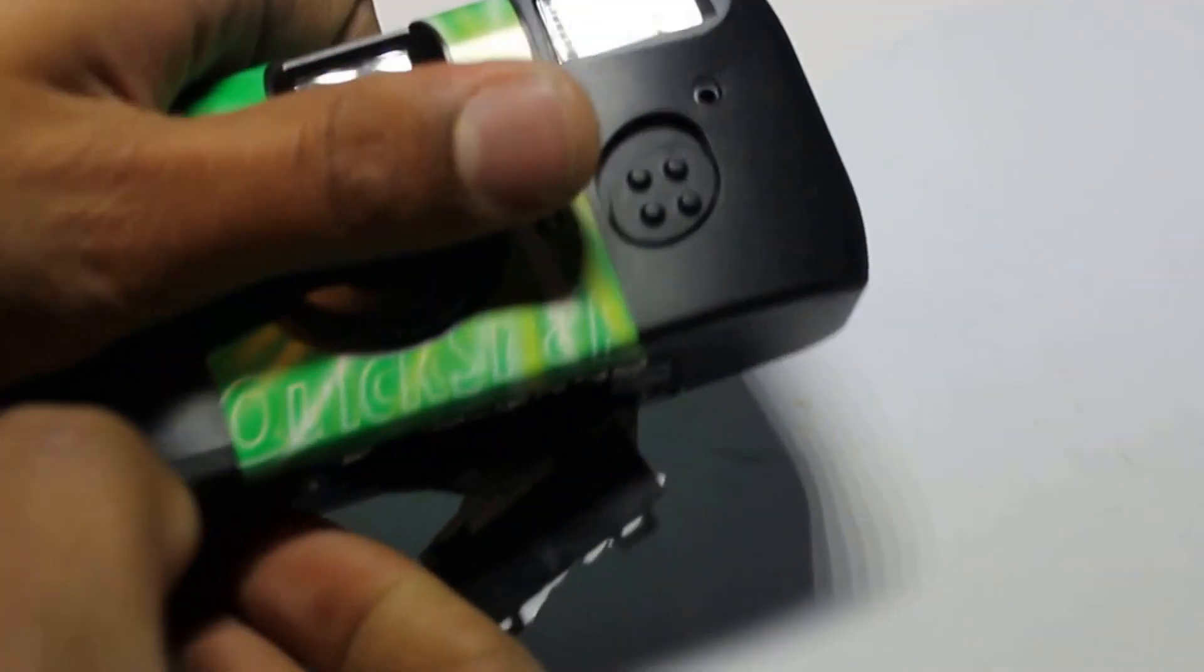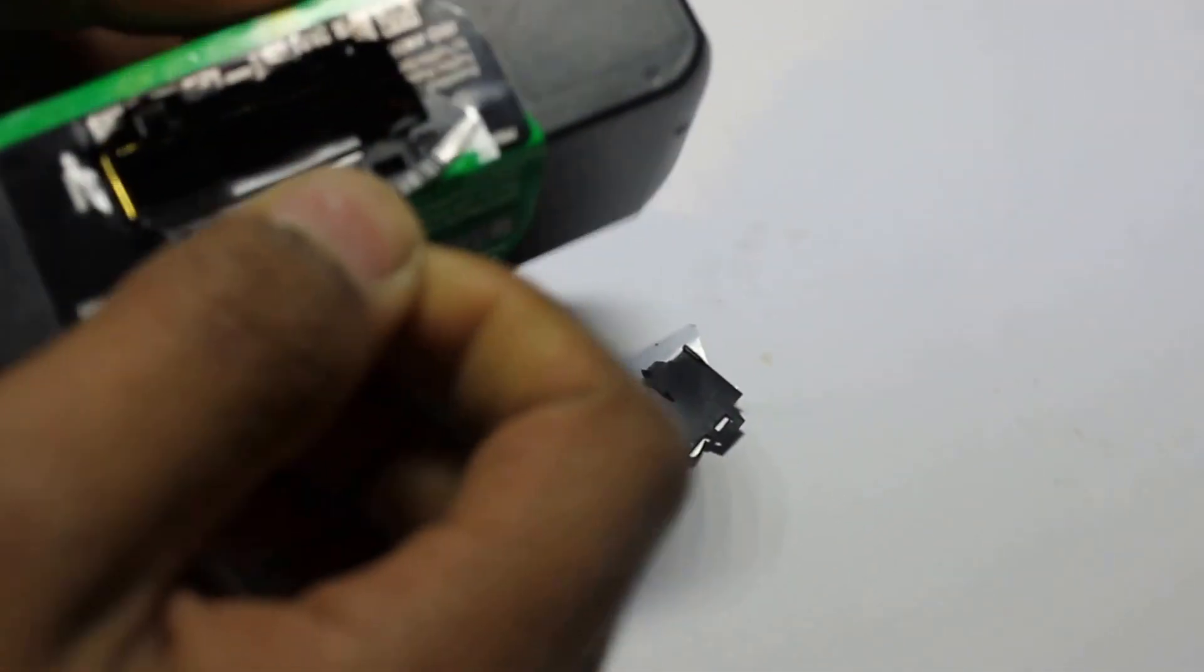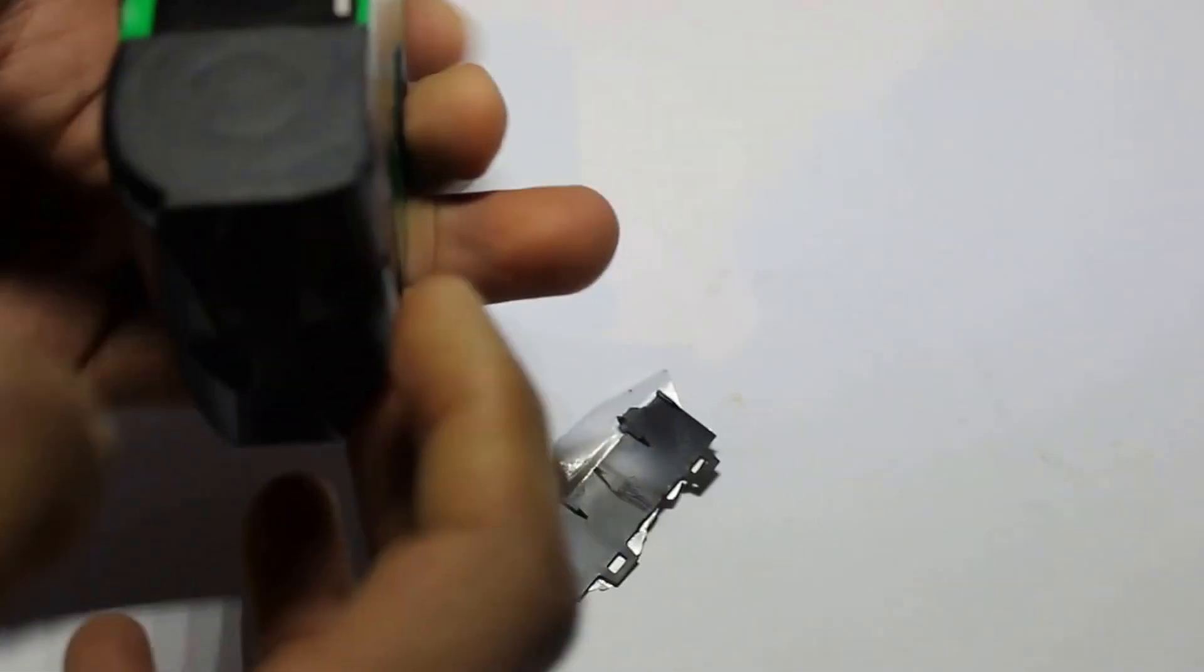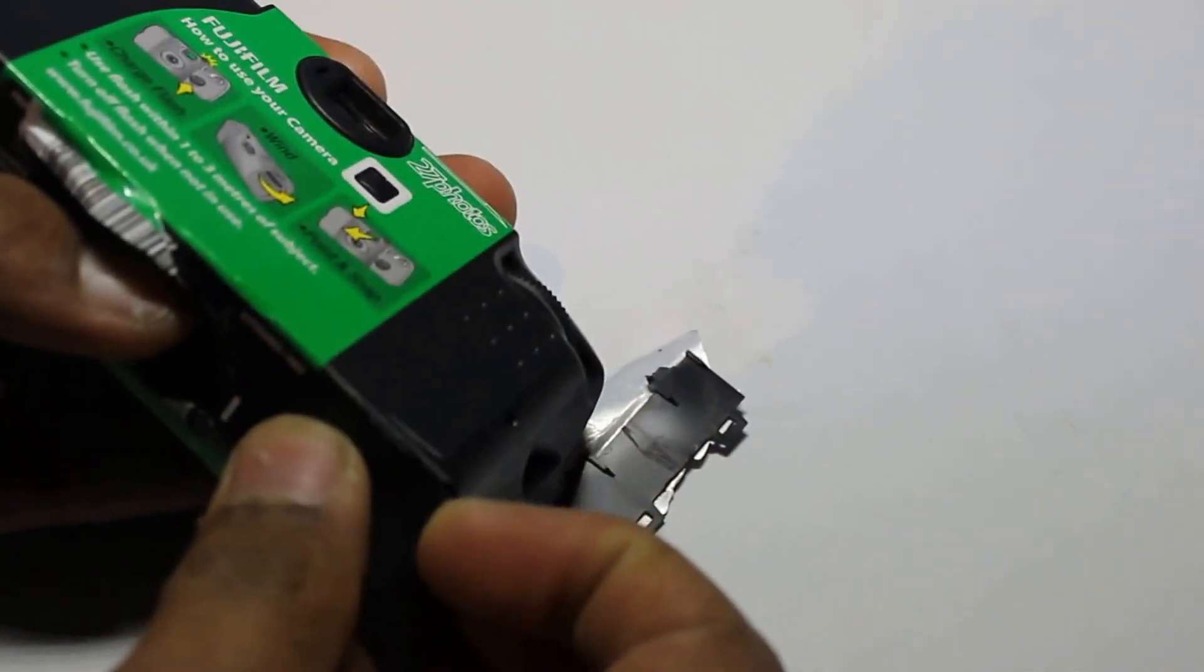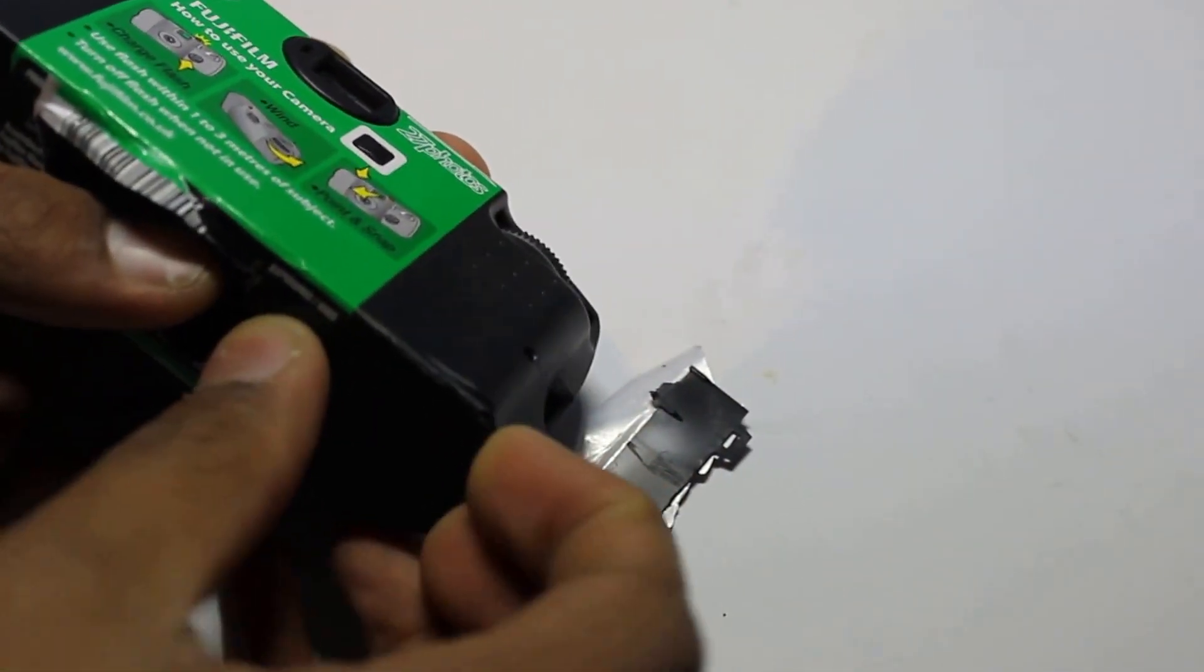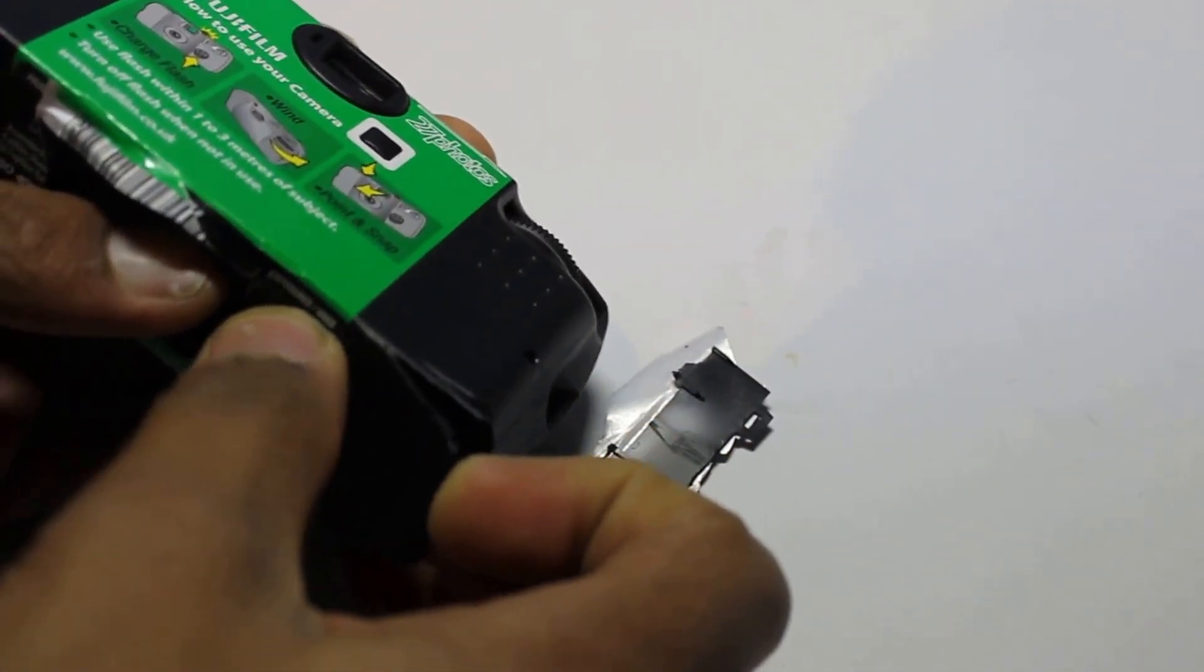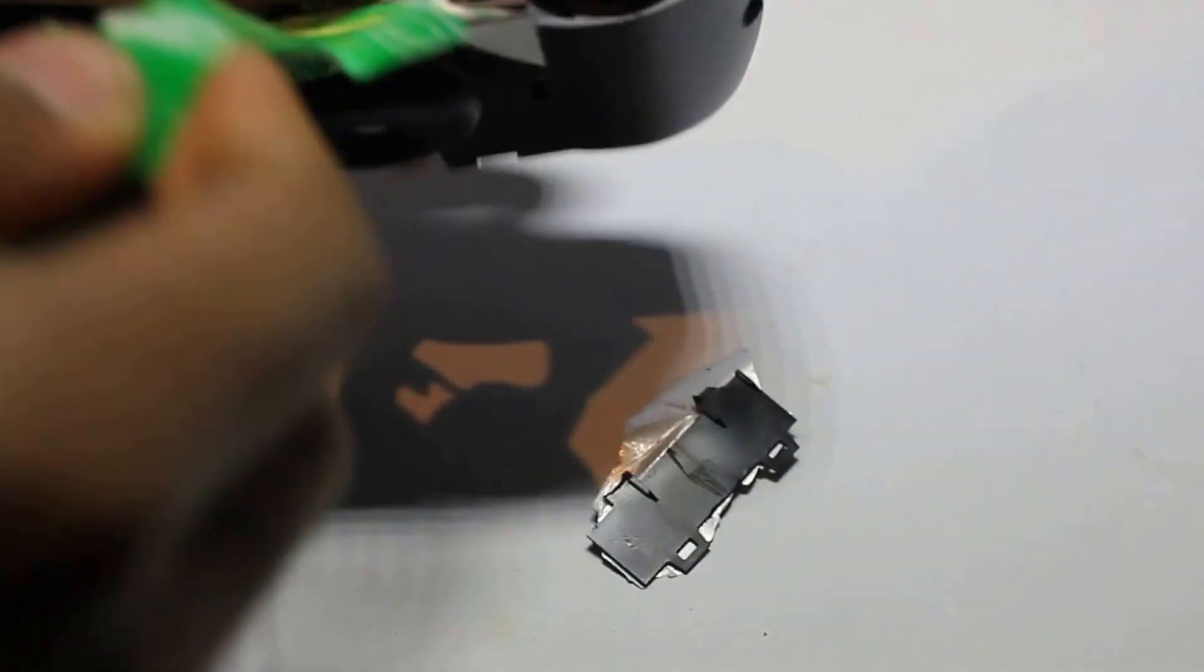So in here is where they've taken out the battery and they've taken out the film. So I'm just going to peel off the sticker, the sticker's peeled off.